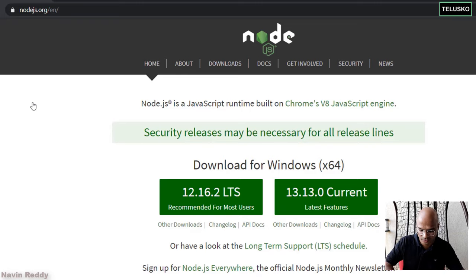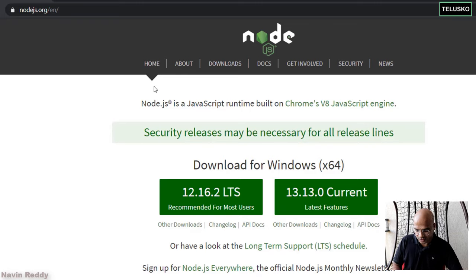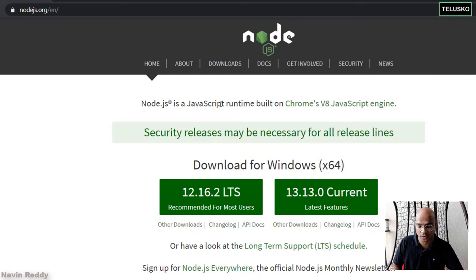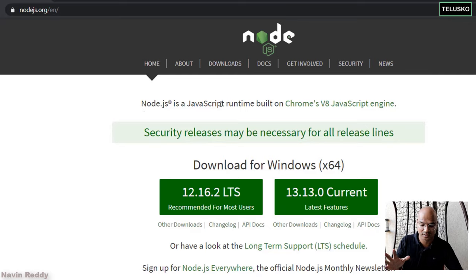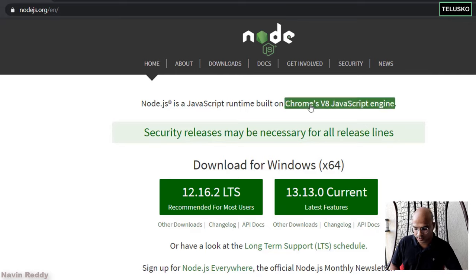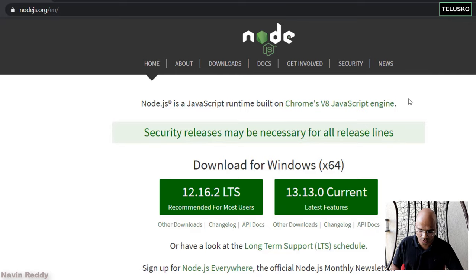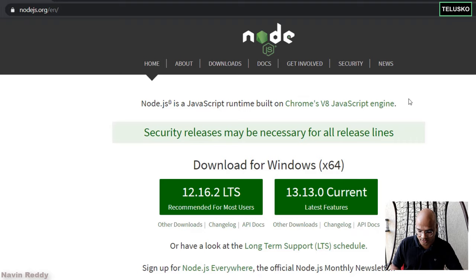It tells you a lot of things. The first thing it says is, Node.js is a JavaScript runtime, which we have talked about in the earlier video. Built on Chrome's V8 JavaScript engine. So it is built on V8 as we have discussed.